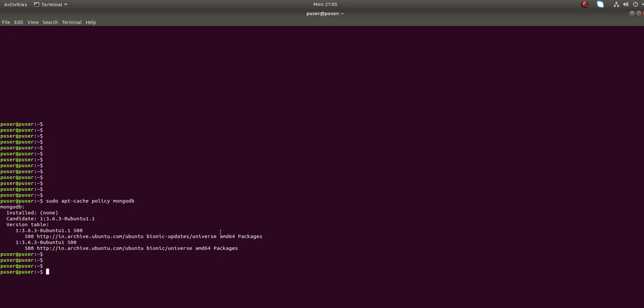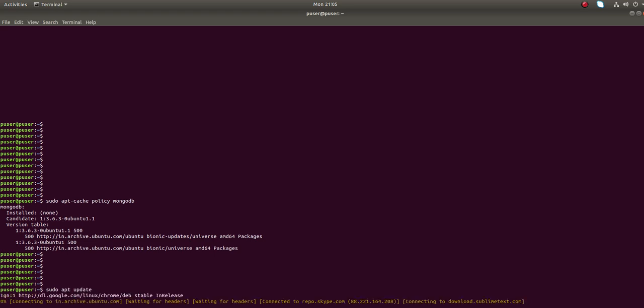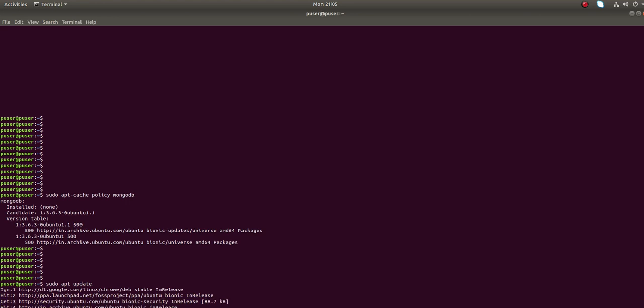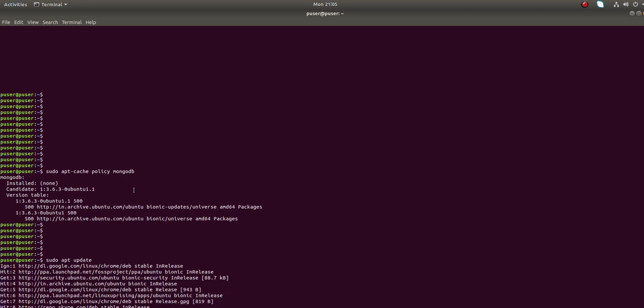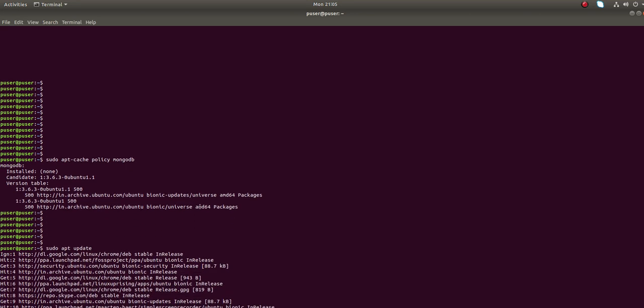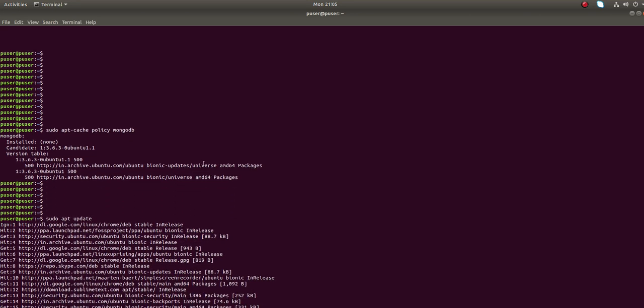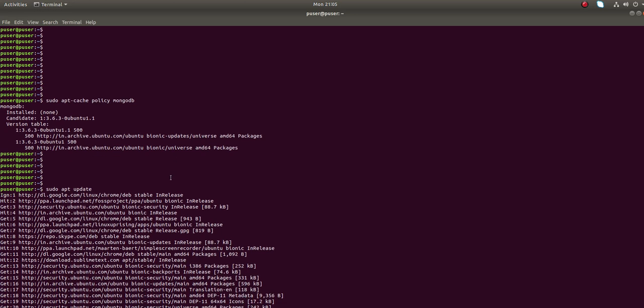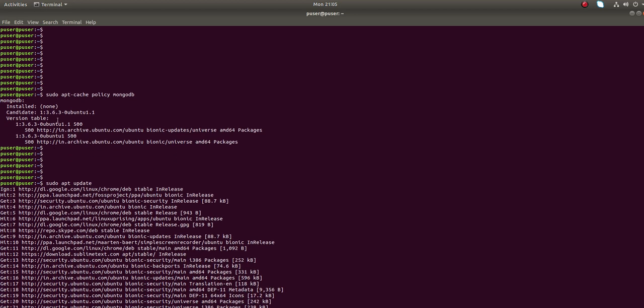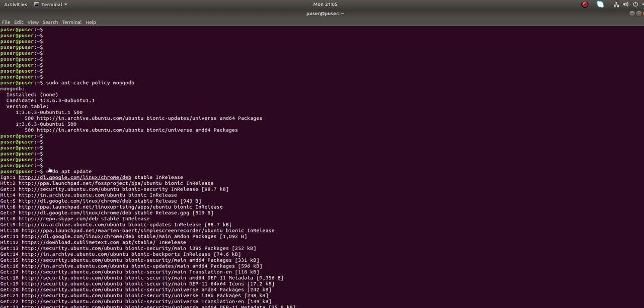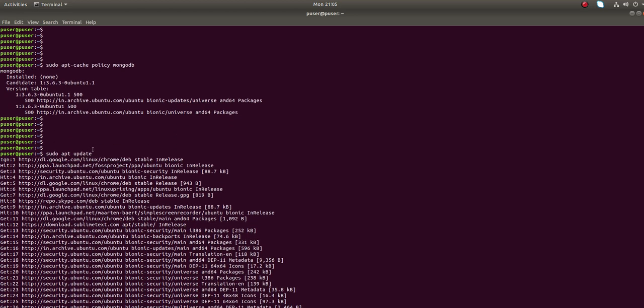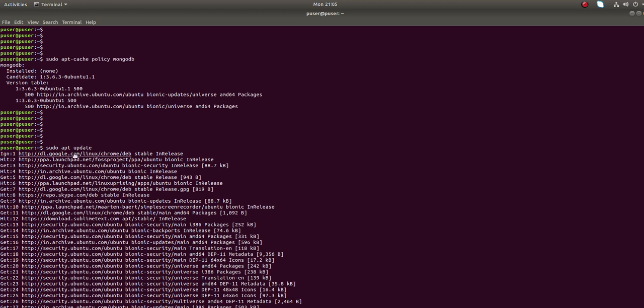Before installing it, it's better to run sudo apt update. Just run it, then if any new version is available in this universe repository, you will get that. So it's better to run sudo apt update first.